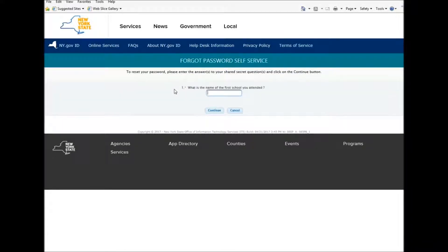Then you answer your shared secret question. Now this is different for everyone — you may not have this exact question. After entering your answer, you then press Continue.